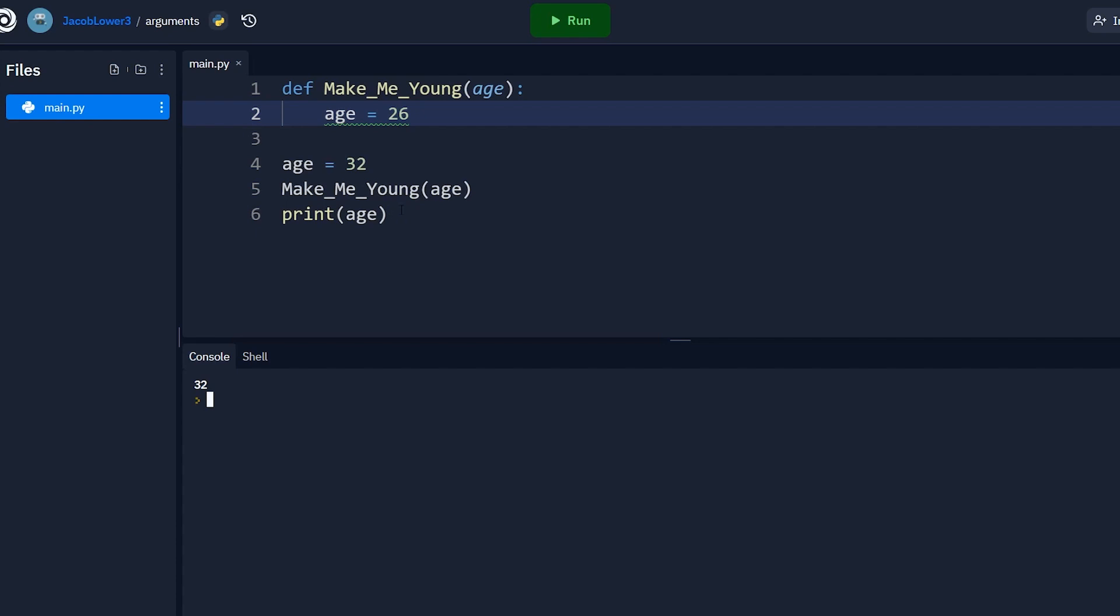So what this is saying to me, or what this is an example of, is that Python might be passed by value. This age variable that we've assigned to 32, when we pass that into the function, it's not passing in that reference. It's just saying, hey, here's 32. And all that happens without changing the actual value stored inside of our age variable. So this makes it seem to a lot of people like Python is a pass by value.